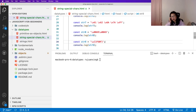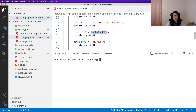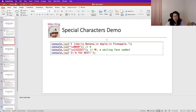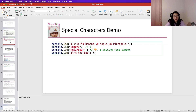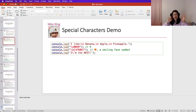Anyway, if you're interested you can explore that further by yourself. I've briefly introduced special characters inside JavaScript strings. That's it for this video — thank you for watching, see you next time, bye bye.